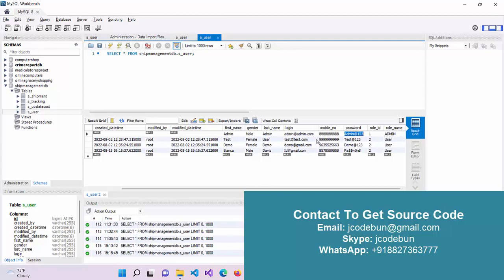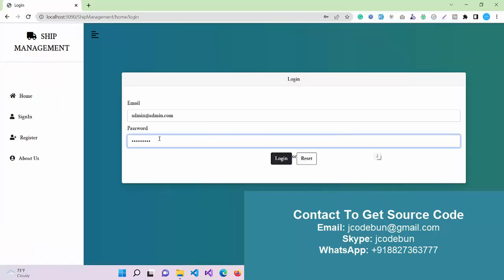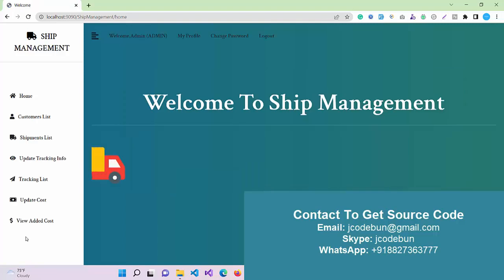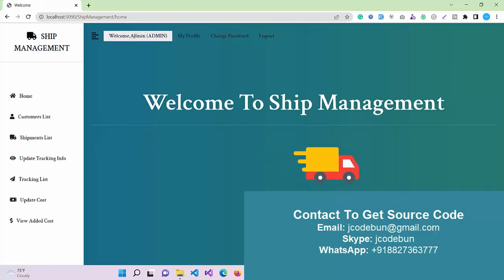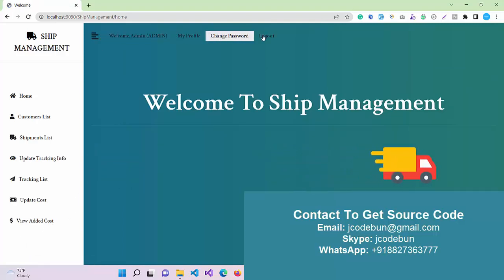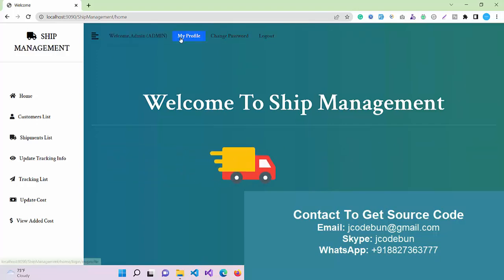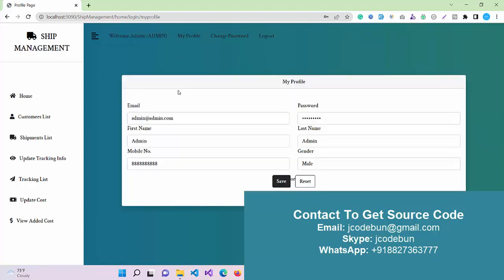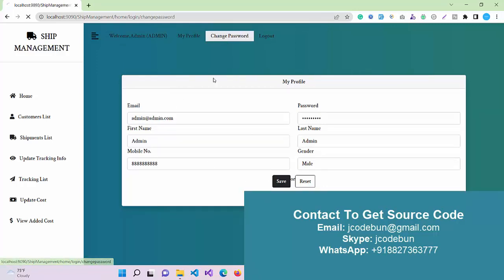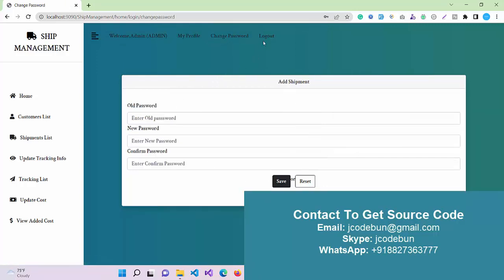Similarly, another way to find it is the role ID column. Under the role ID column, the admin always will have role ID 1, and other users will have role ID 2. Now I'll enter the username and password for the admin. Click on the login button. Now I can log in as admin. At the top menu, I can see some options: Welcome Admin message, and under My Profile, I can manage and edit my profile. There's also change password function and logout.